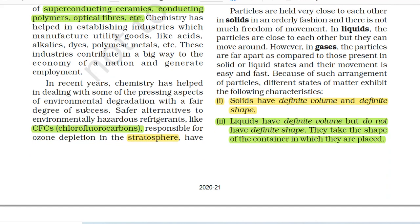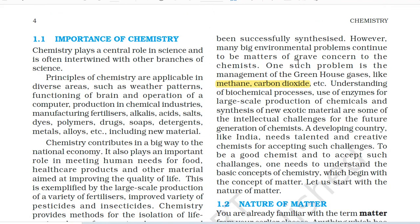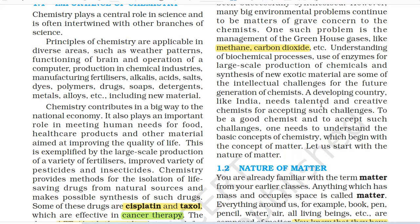In recent years, chemistry has helped in dealing with some of the pressing aspects of environmental degradation with a fair degree of success. Safer alternatives to environmentally hazardous refrigerants like CFCs (chlorofluorocarbons), responsible for ozone depletion in the stratosphere, have been successfully synthesized. However, many big environmental problems continue to be matters of grave concern. One such problem is the management of greenhouse gases like methane, carbon dioxide, etc. Understanding of biochemical processes, use of enzymes for large-scale production of chemicals and synthesis of new exotic materials are some of the intellectual challenges for future chemists.